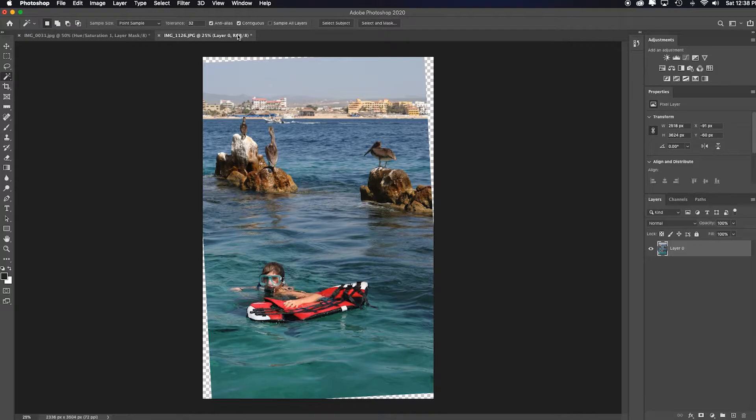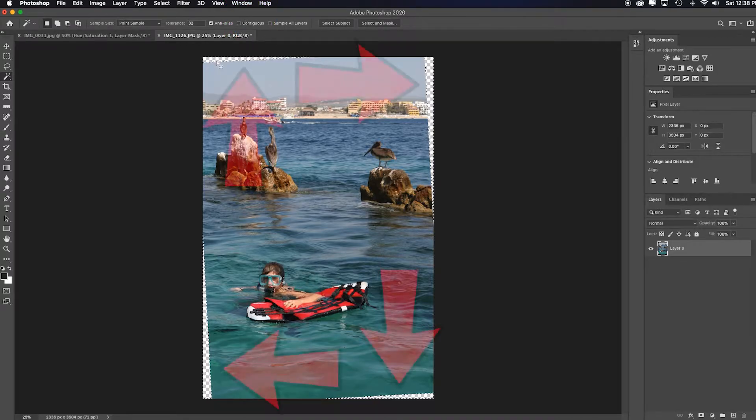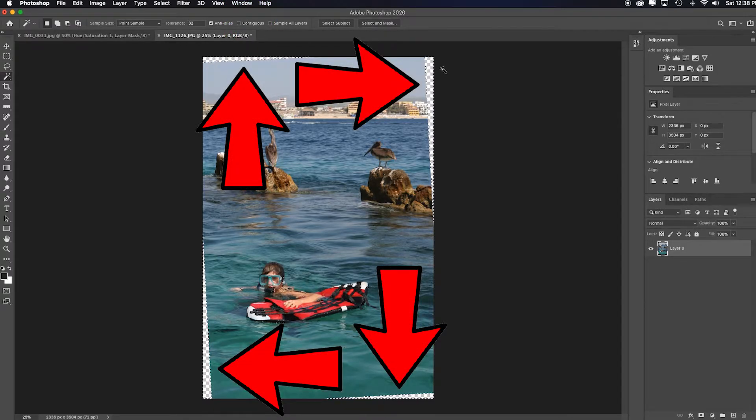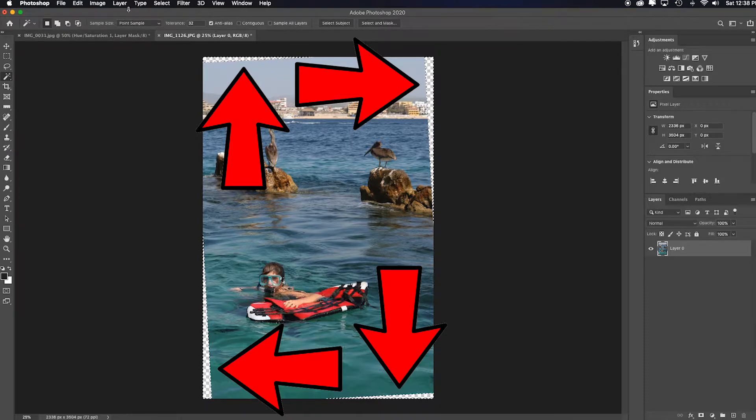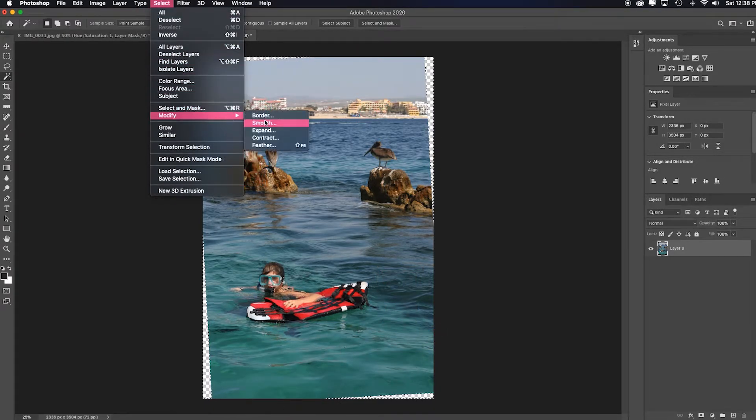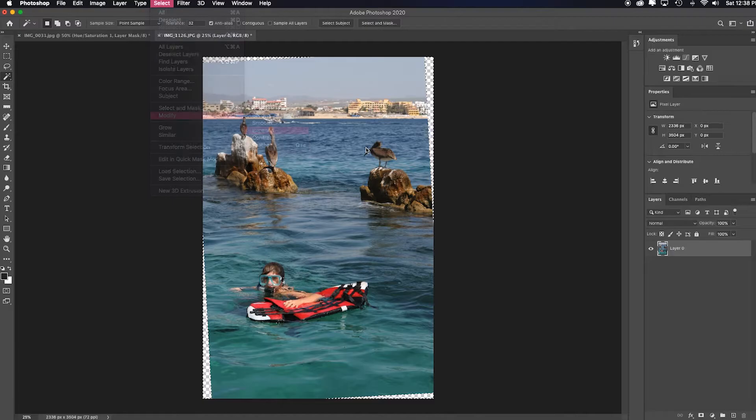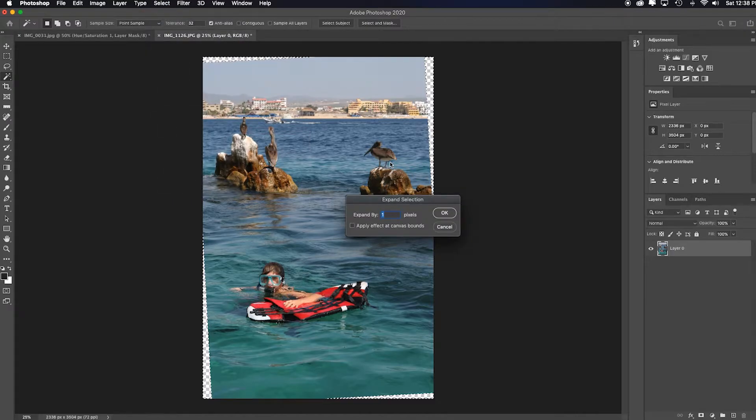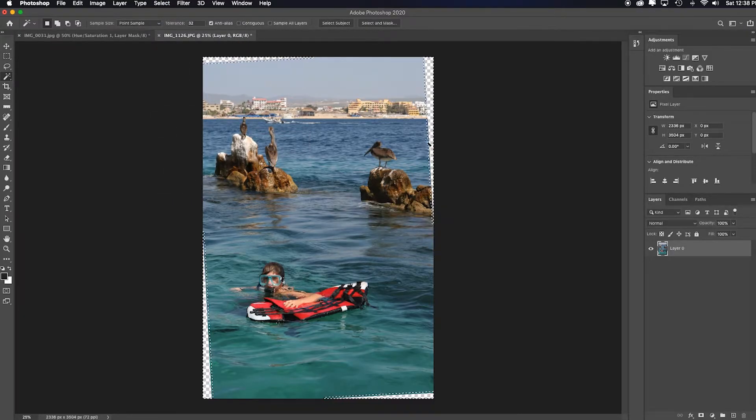Let me go to the magic wand. I'll uncheck contiguous and I'll check transparent. So it's going to select all these transparent layers. I'll go up to select down to modify, expand, and I'm just going to say 15 pixels because essentially you want the selection to bite into the picture just a little bit.